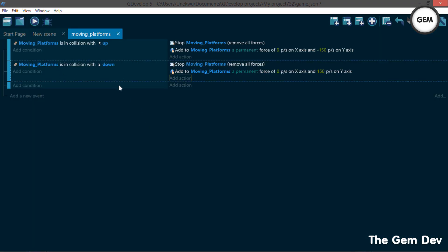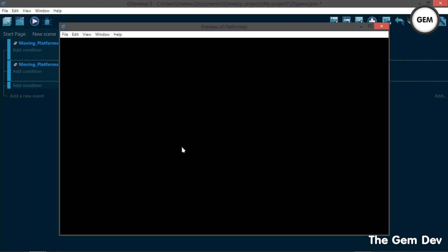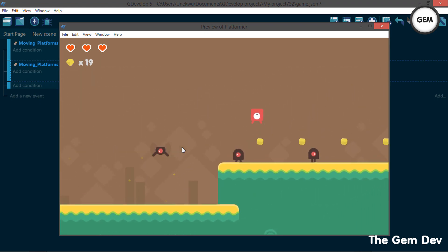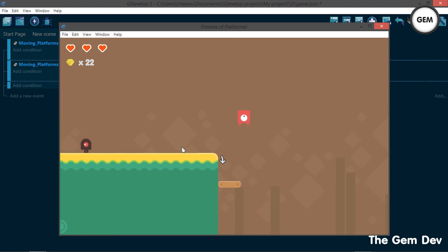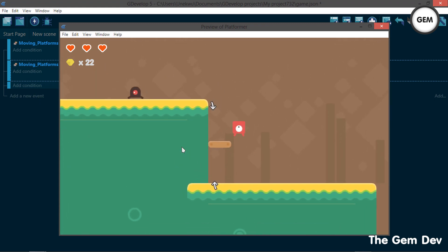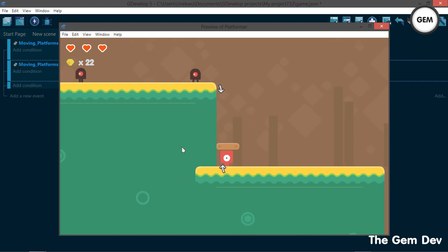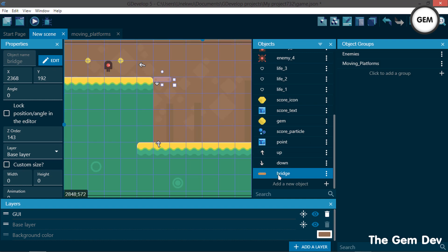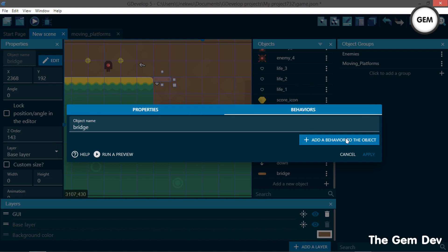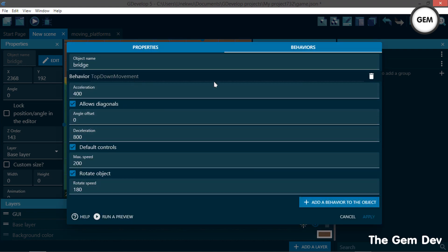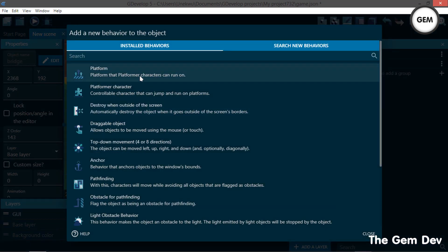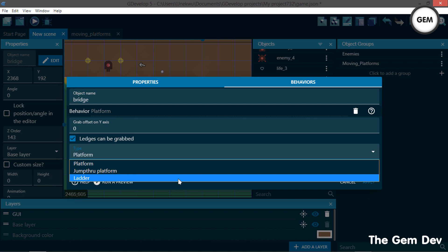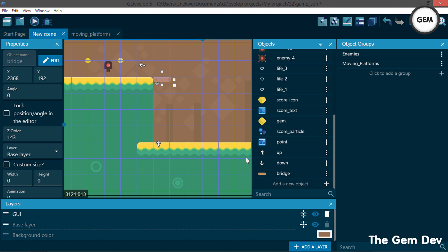Let's preview this. As you can see the platform is moving, but you might be wondering why we can't stand on it — that's because we haven't given this object the platform behavior. Close the preview, select the bridge object, go to behaviors, add a behavior. Choose the 'platform' behavior — the one that platform characters can run on. We have jump-through and ladder types too, but we'll use platform. Apply and preview.